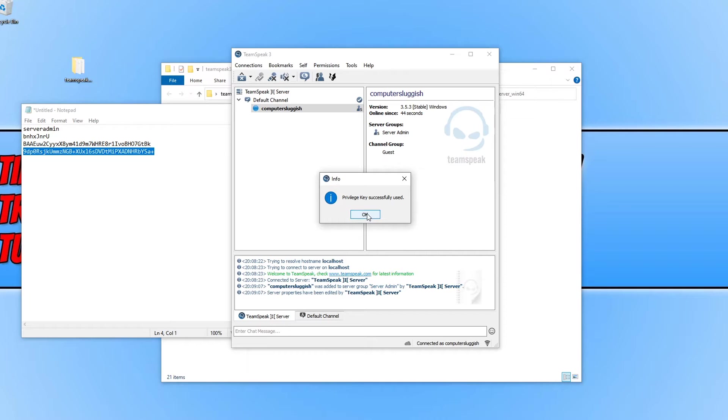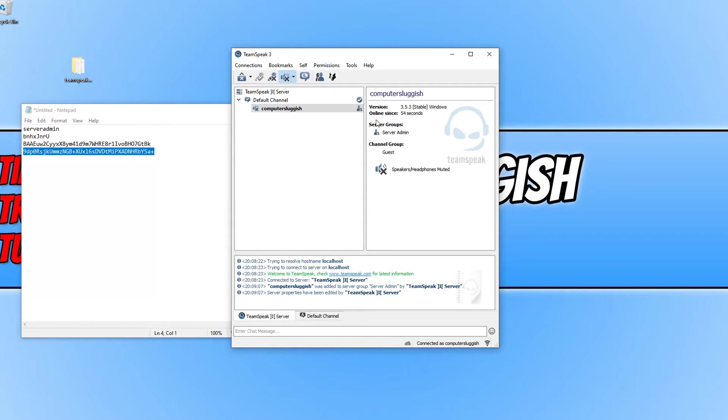We then need to press OK and as you can see I am a server admin.